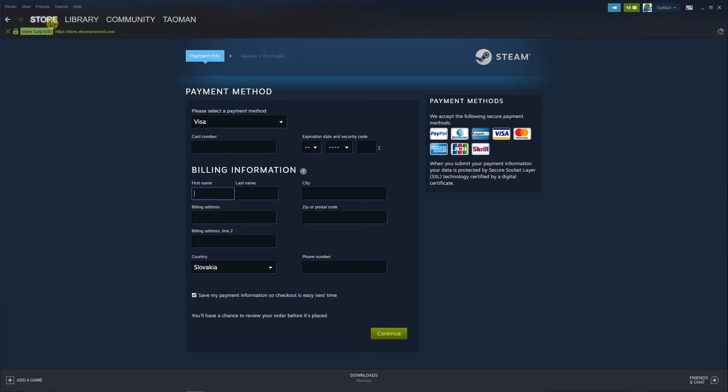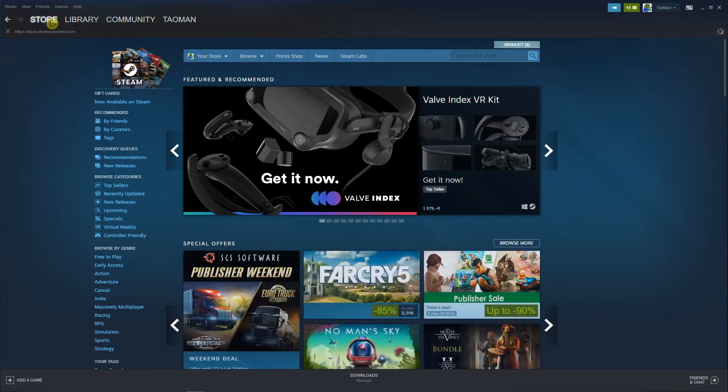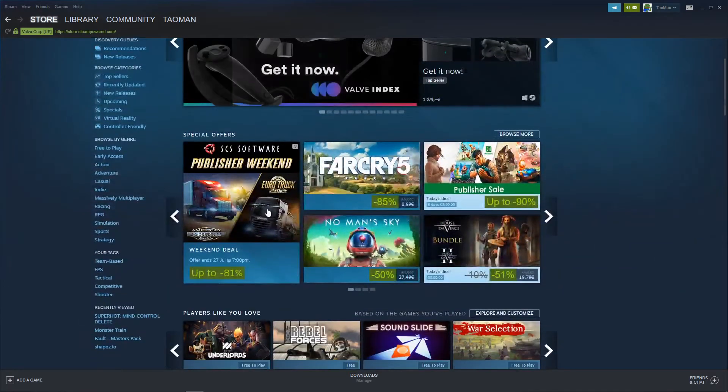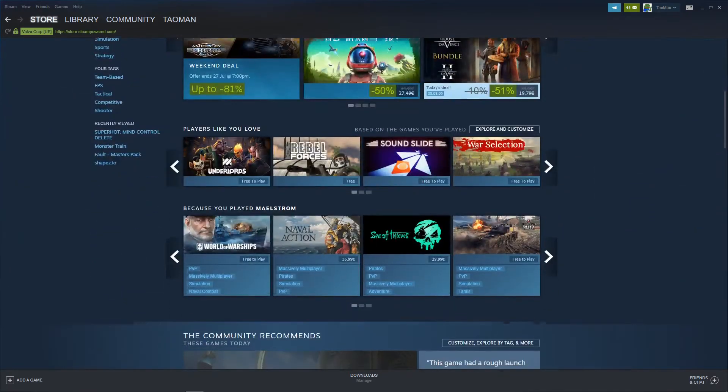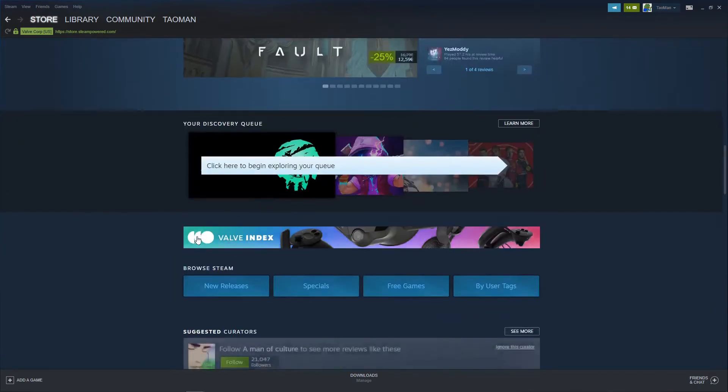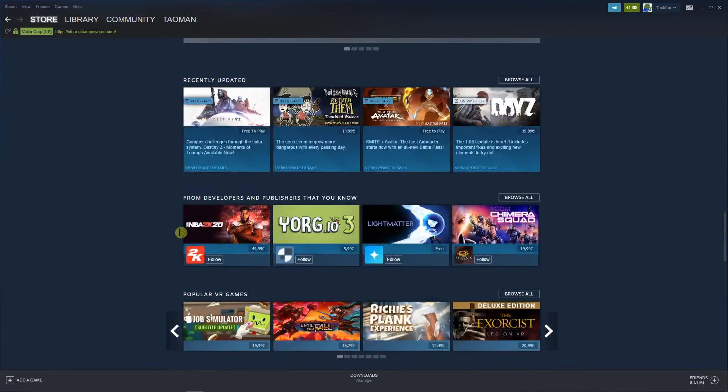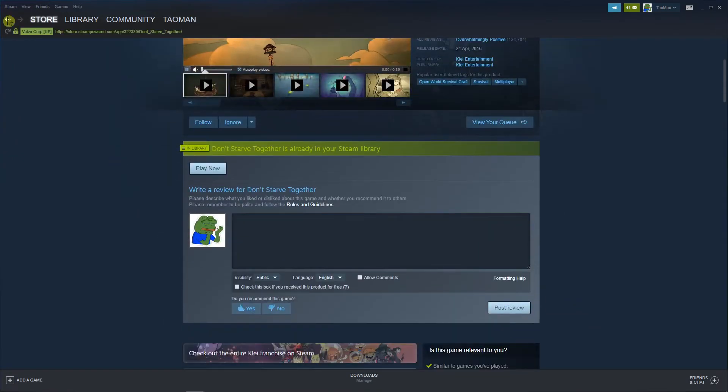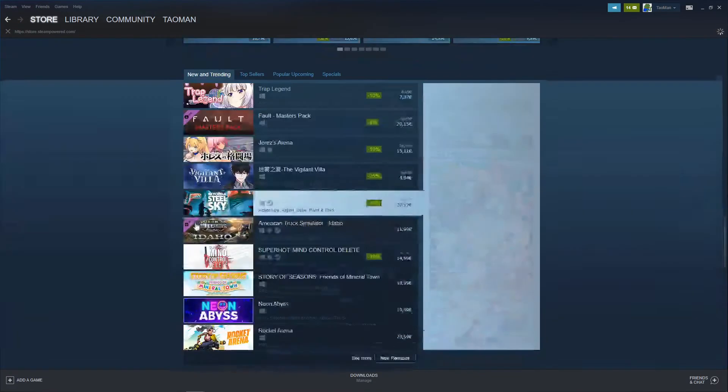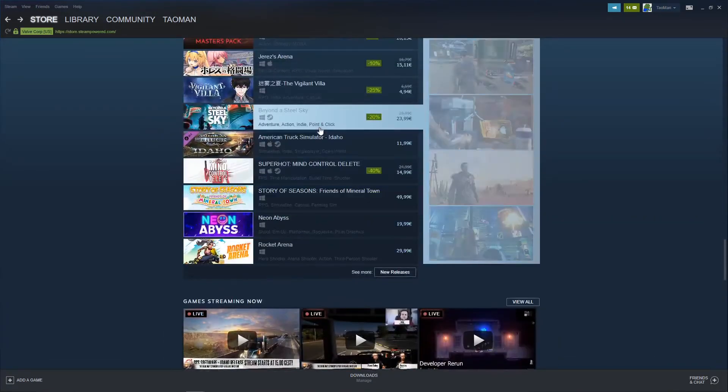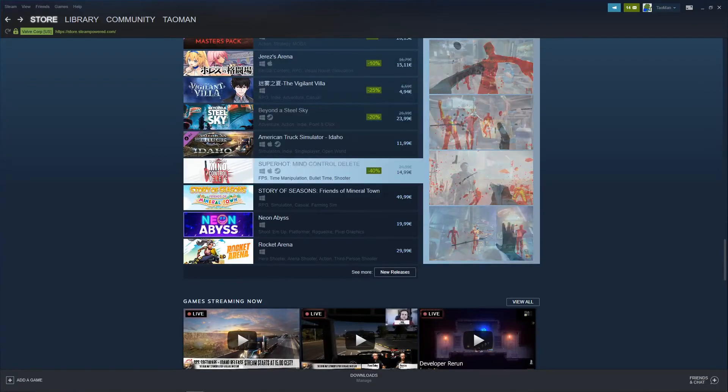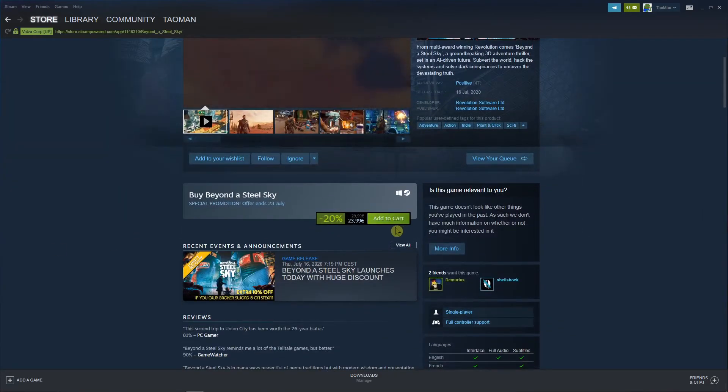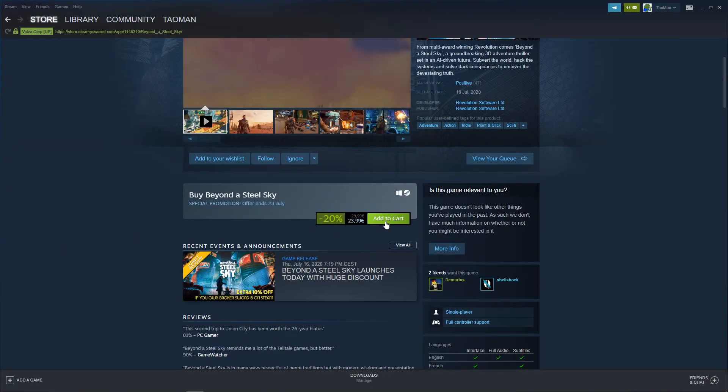Or what you can do actually is just buy a normal game. So if you want to buy a game, like I don't know here... oh I already bought it. Like this one here, you just add the card and you just buy it.